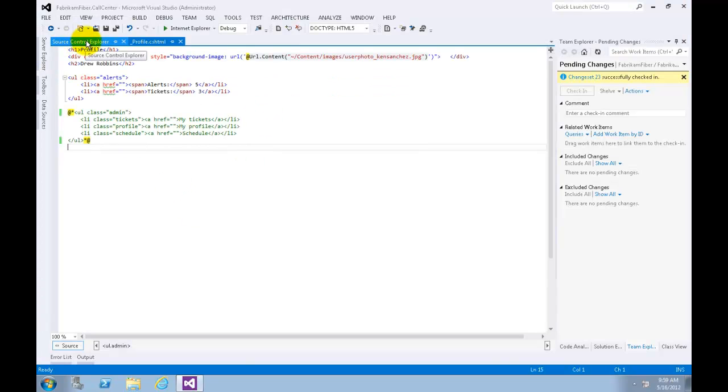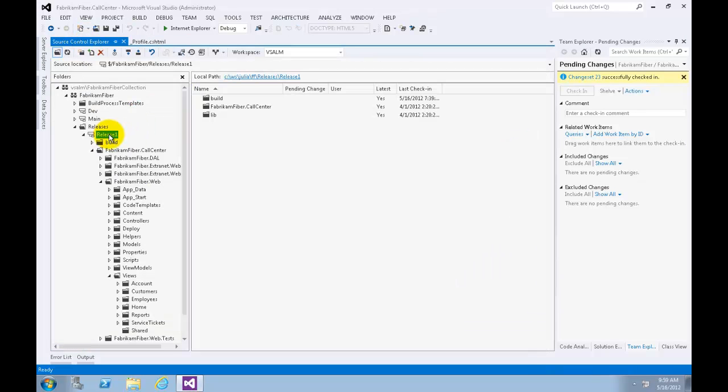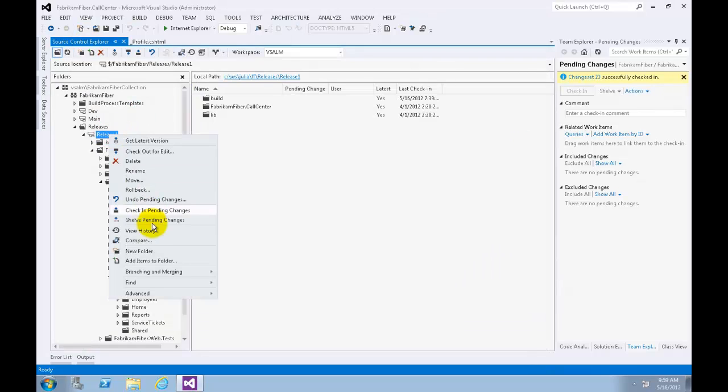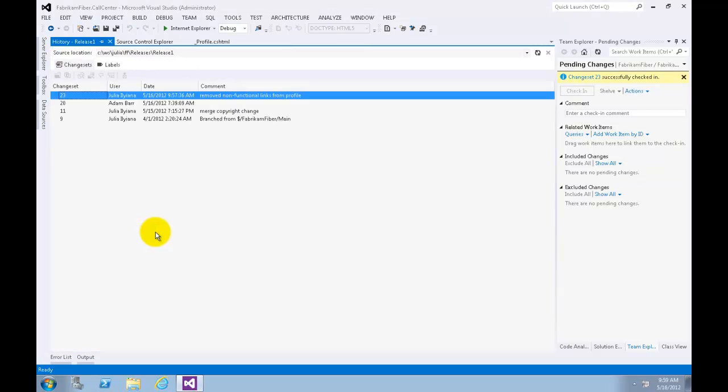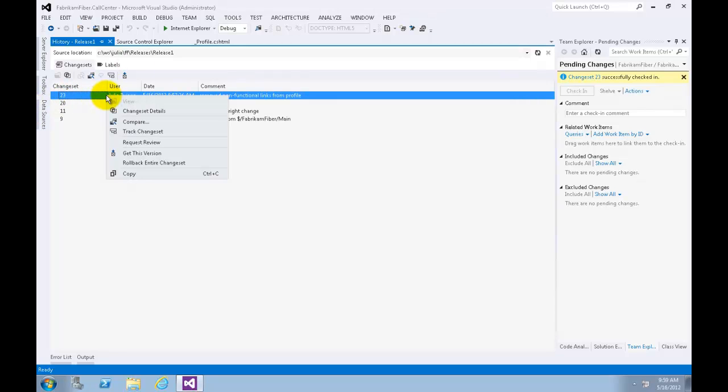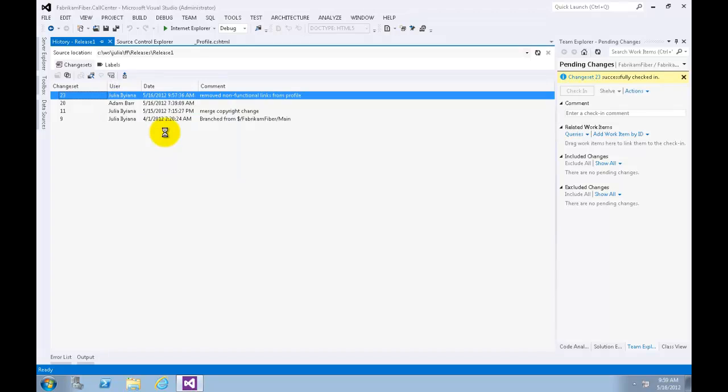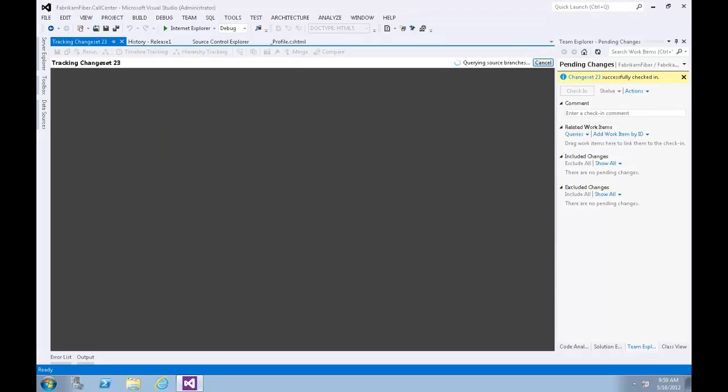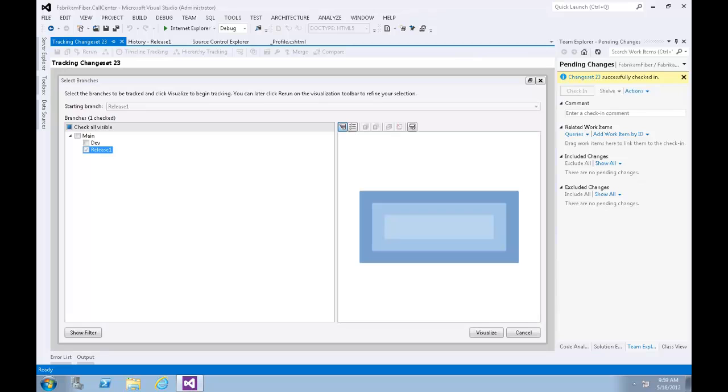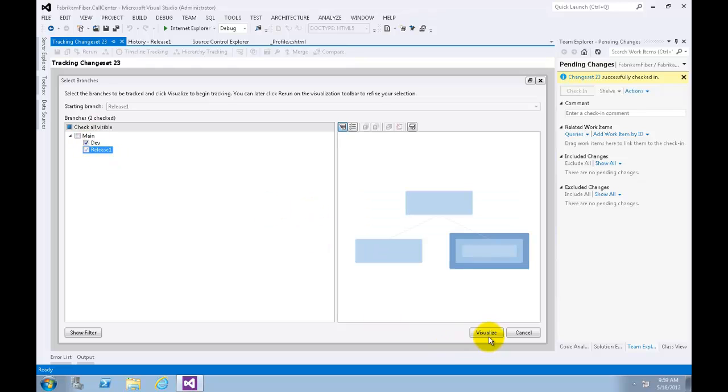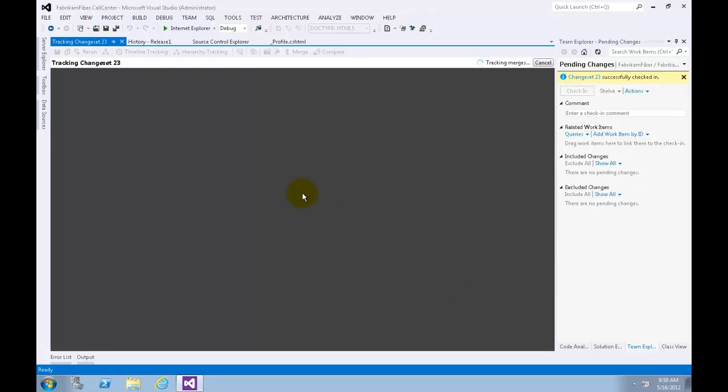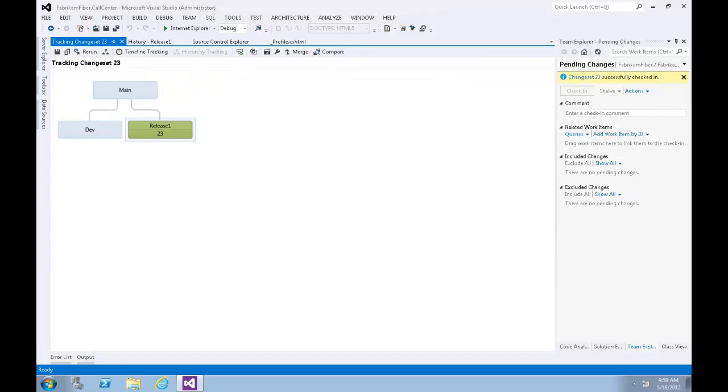In Source Control Explorer, let's right click the Release 1 branch and click on View History. Please be advised that your change set number may be different. Right click on the first change set and click Track Change Set. In Select Branches window, Release 1 will already be checked as you can see. We should check the Dev branch too. Now click Visualize. The visualization shows us that the change set has been applied to Release 1, but not to Dev. It also makes it clear that in order to merge our changes into Dev, we will need to merge with the Main branch first.